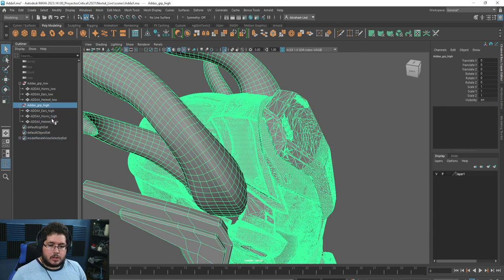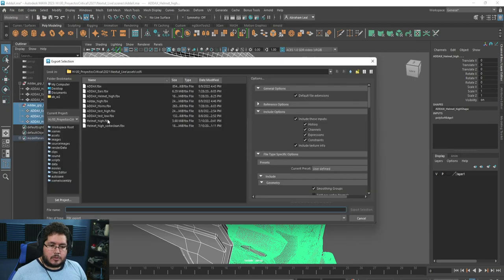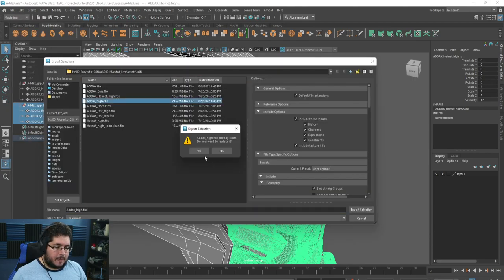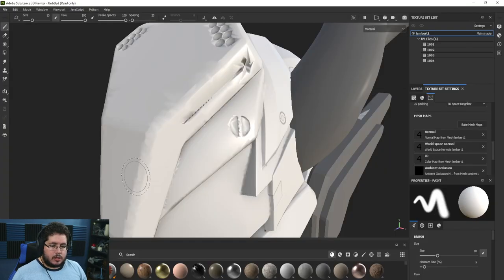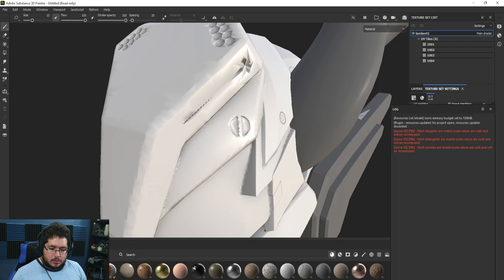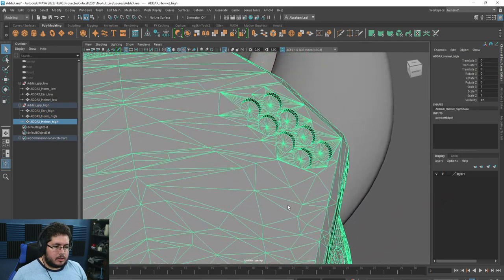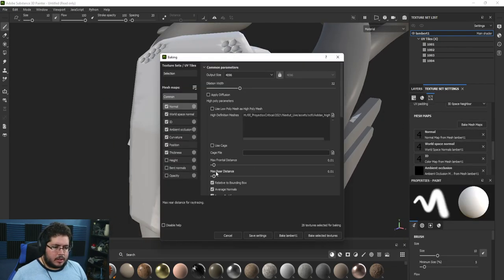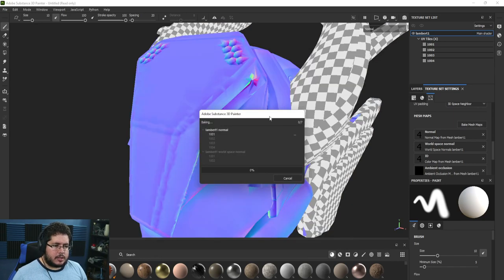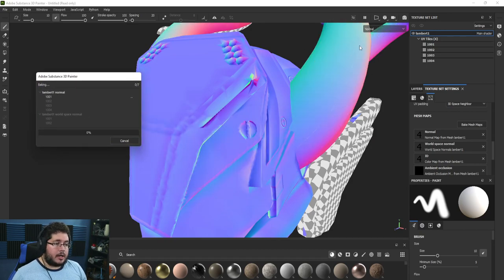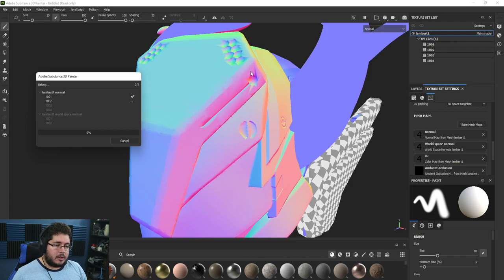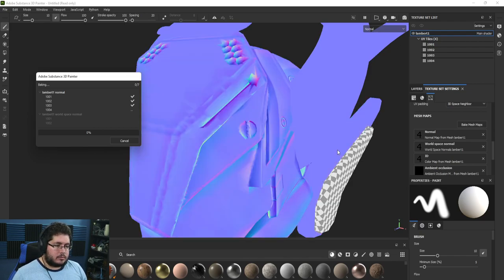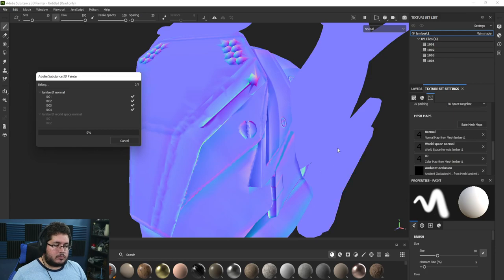Let's grab this again, File > Export Selection > adex_high. Some normals seem to be the problem. Let's go back into Substance, try another bake, and increase the ray distance a little bit to catch more information. Now that we have high poly information for the horns and ears, you can see the normal map being baked — and it looks a little bit better.